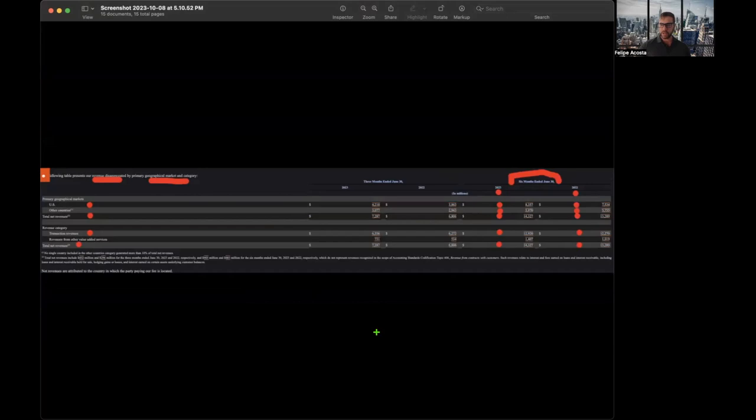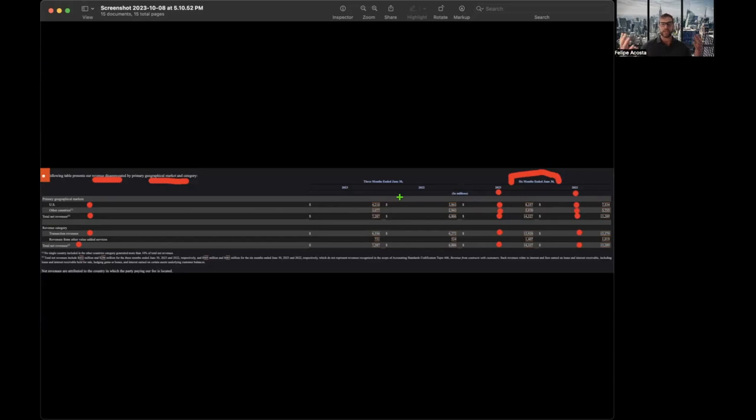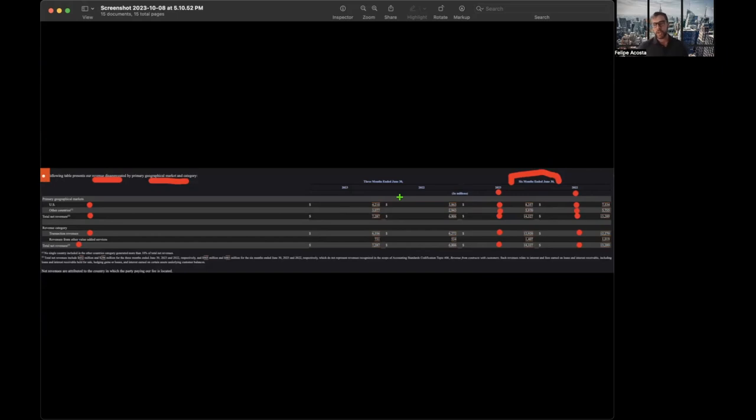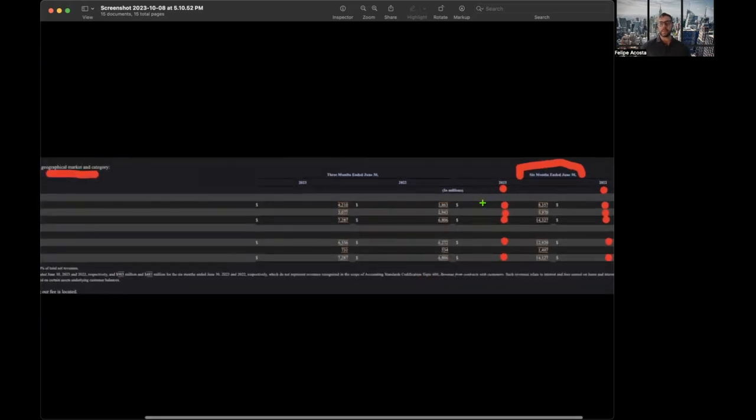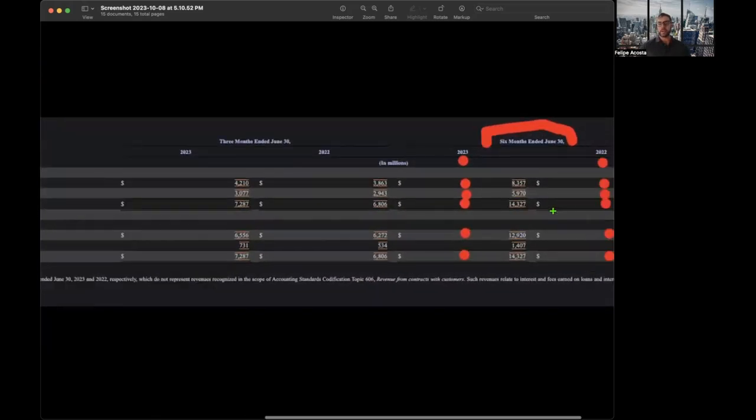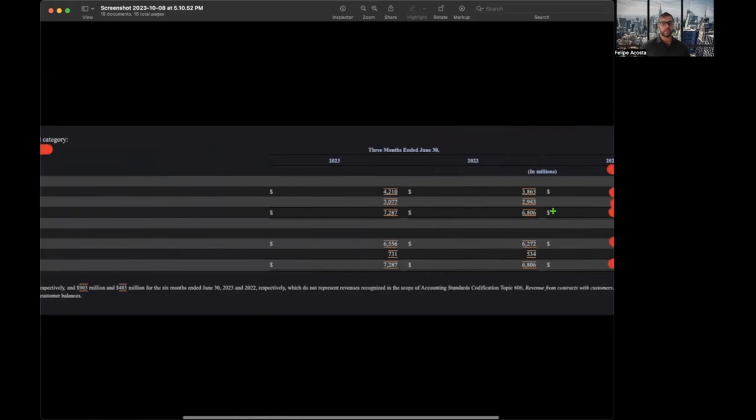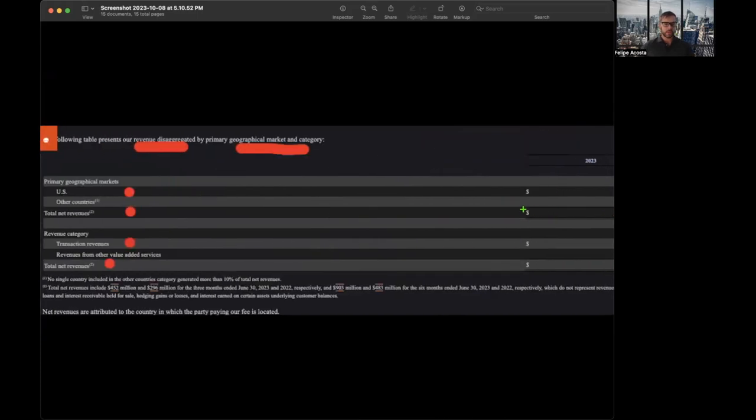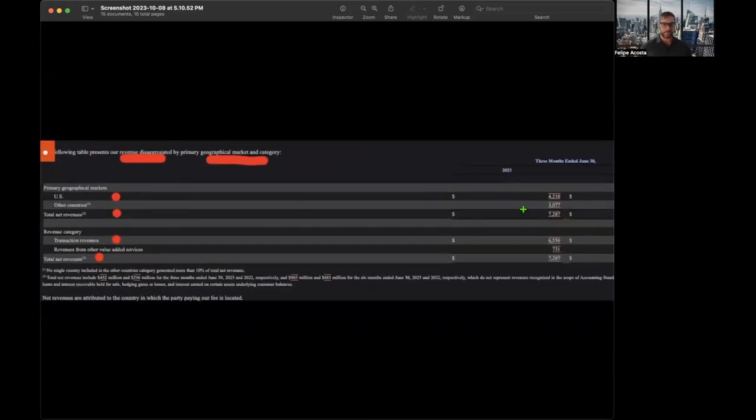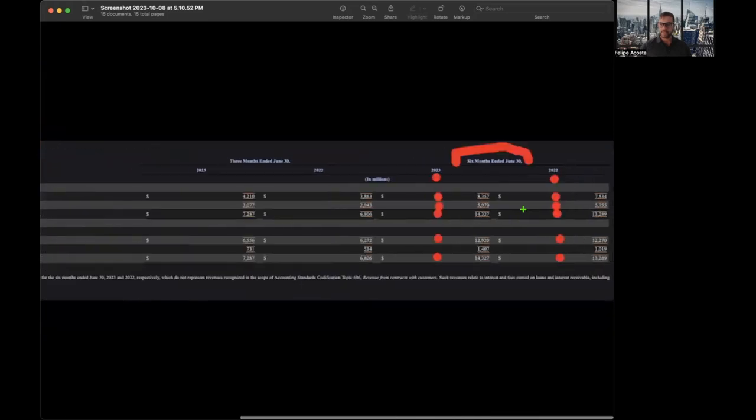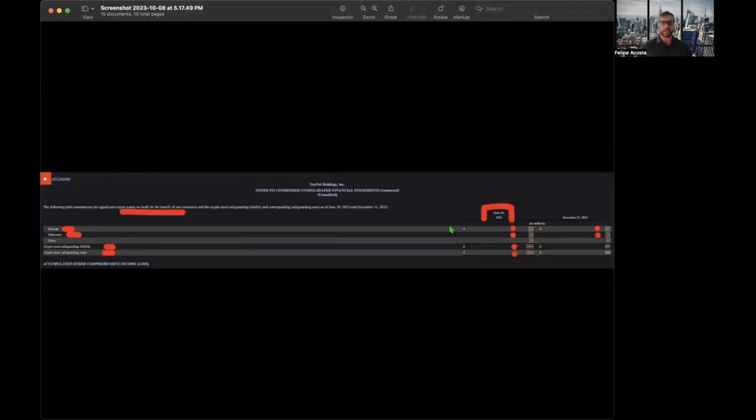Here basically is their revenue by geographical market. Revenue by market, the U.S. for the six months June 30, 2023 as compared to last year same period has gone up. We have $8.357 billion compared to the same period last year, $7.534 billion. So revenue basically seems to have increased, nothing negative there.